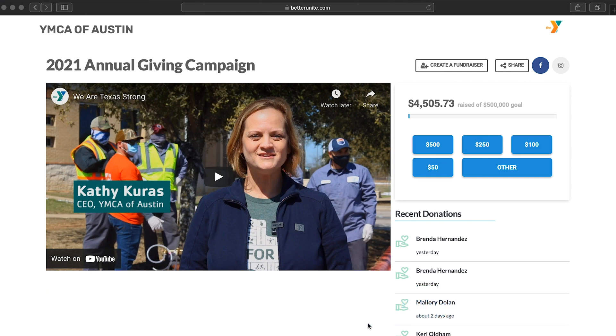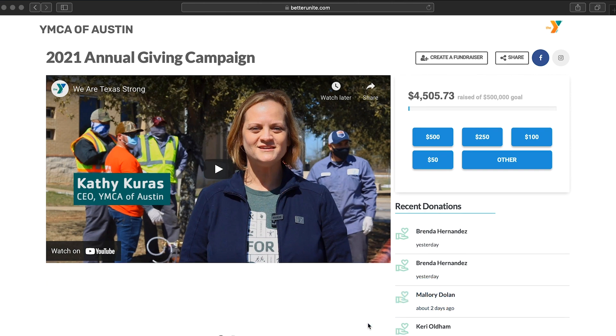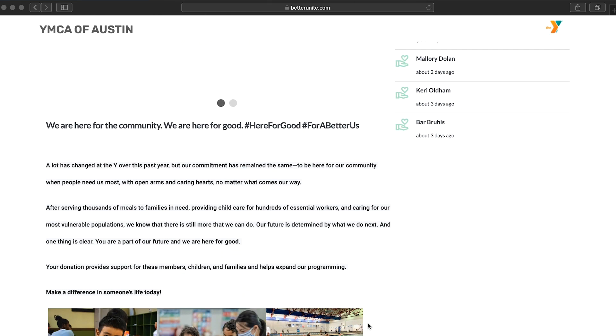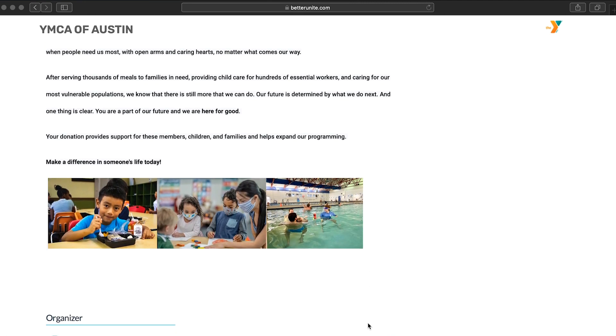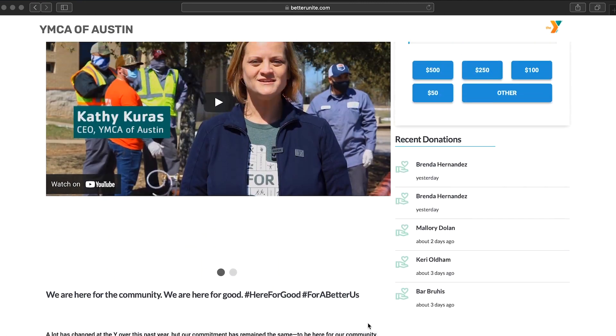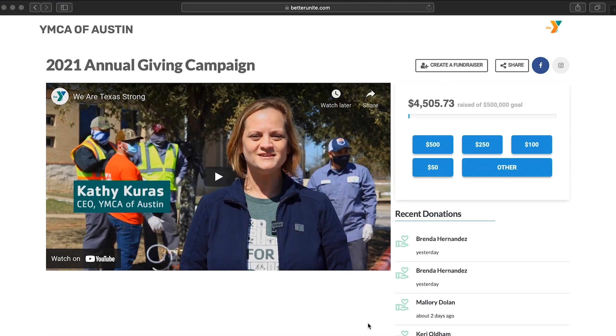On this page you'll be able to track our goal, read our story, view some pictures, as well as some of the recent donations that are coming in.